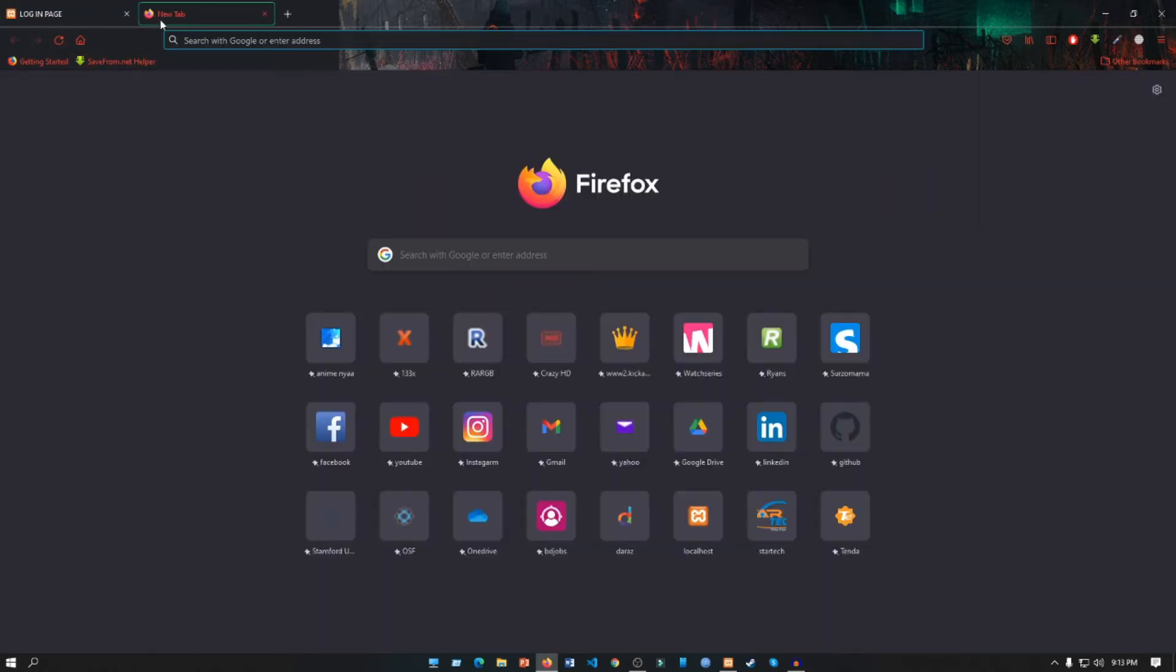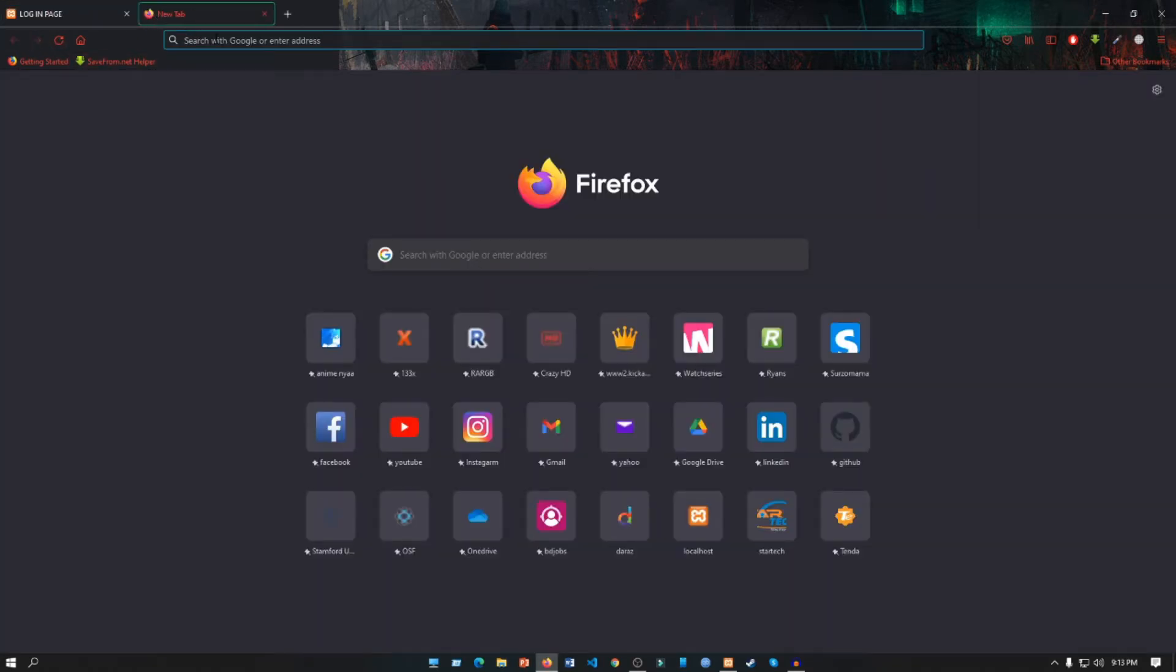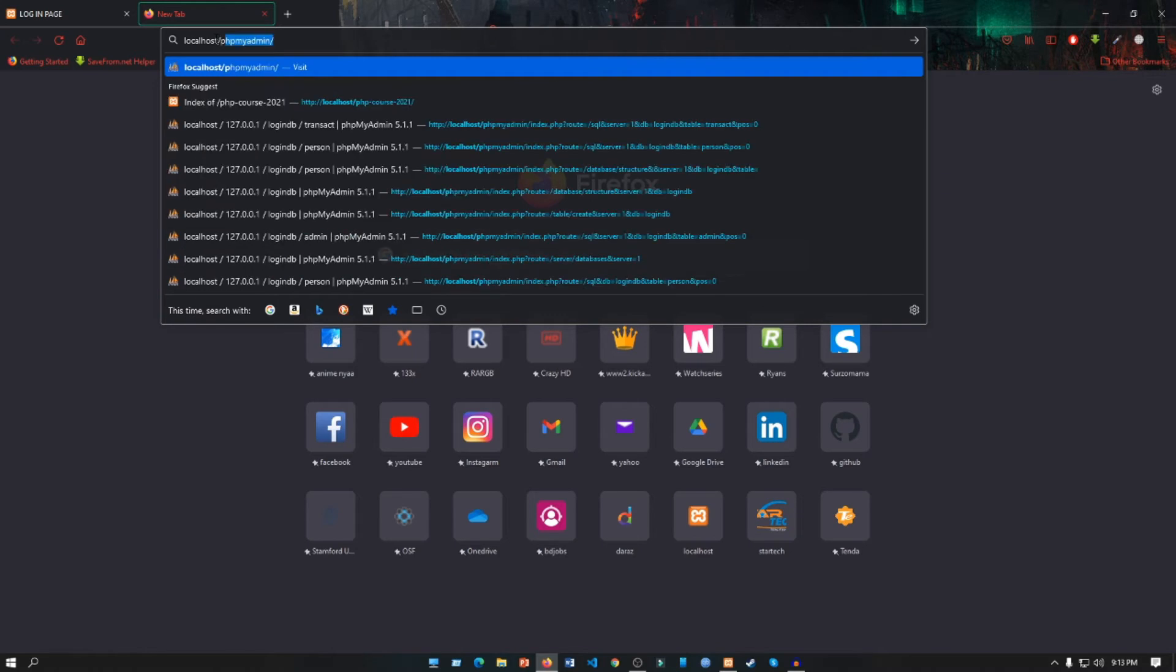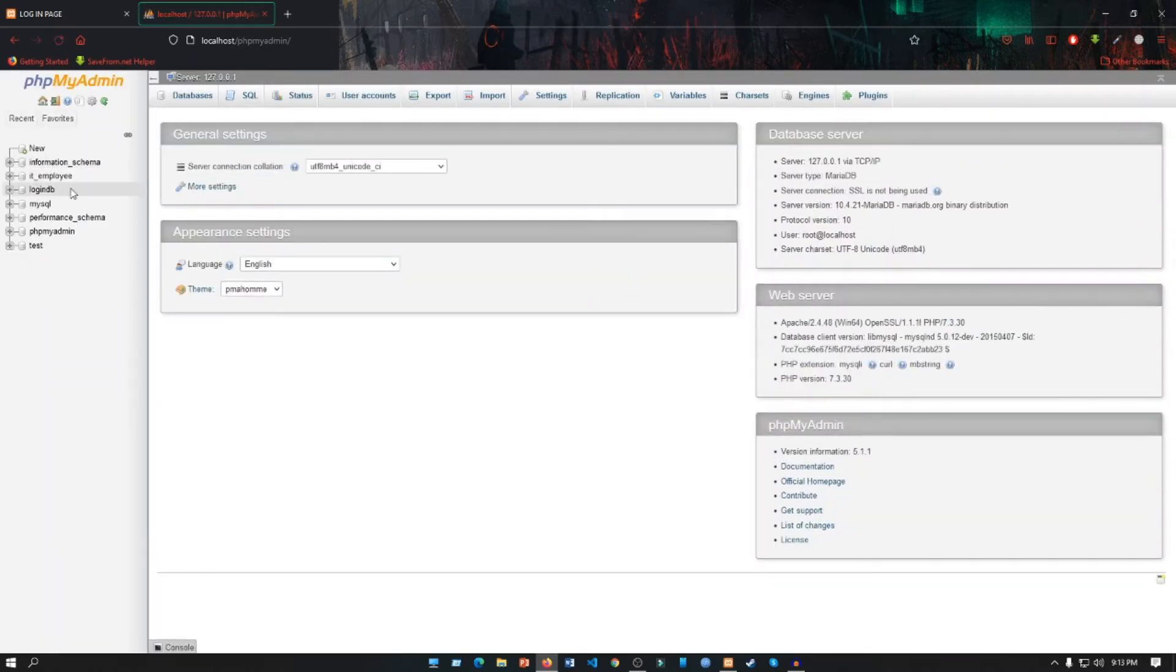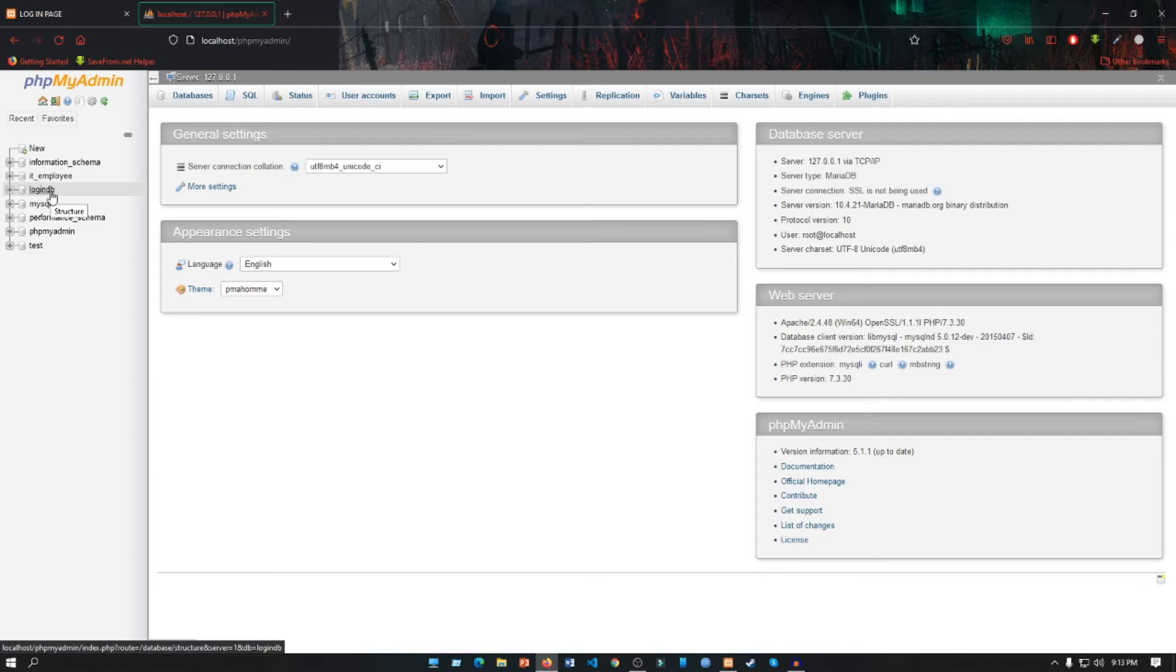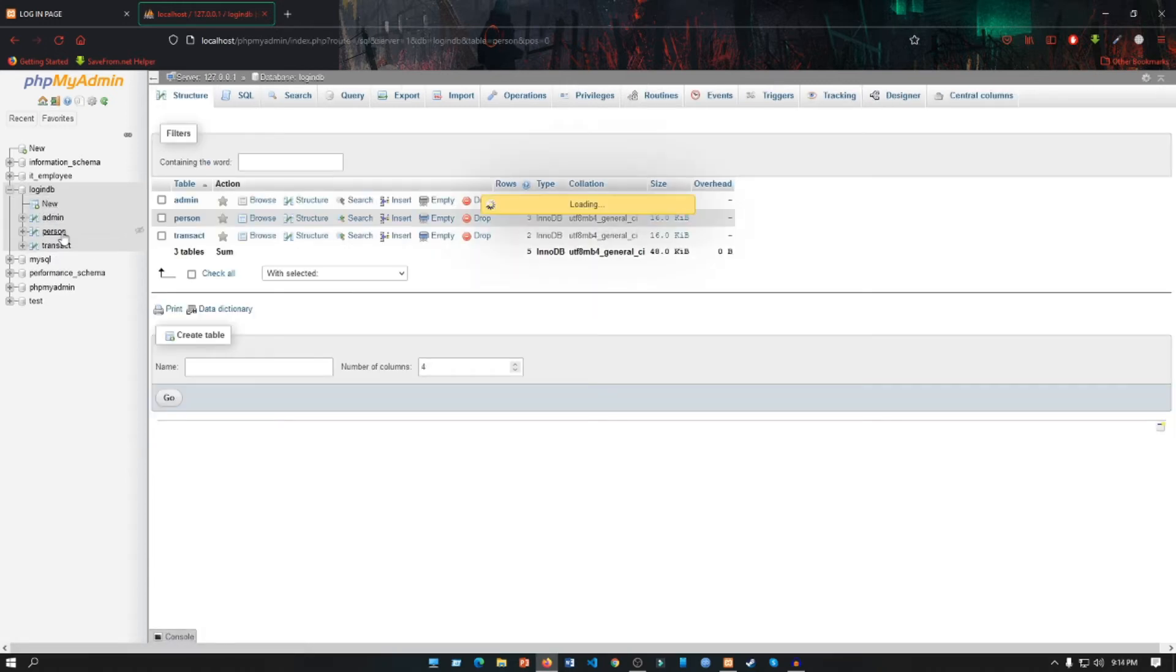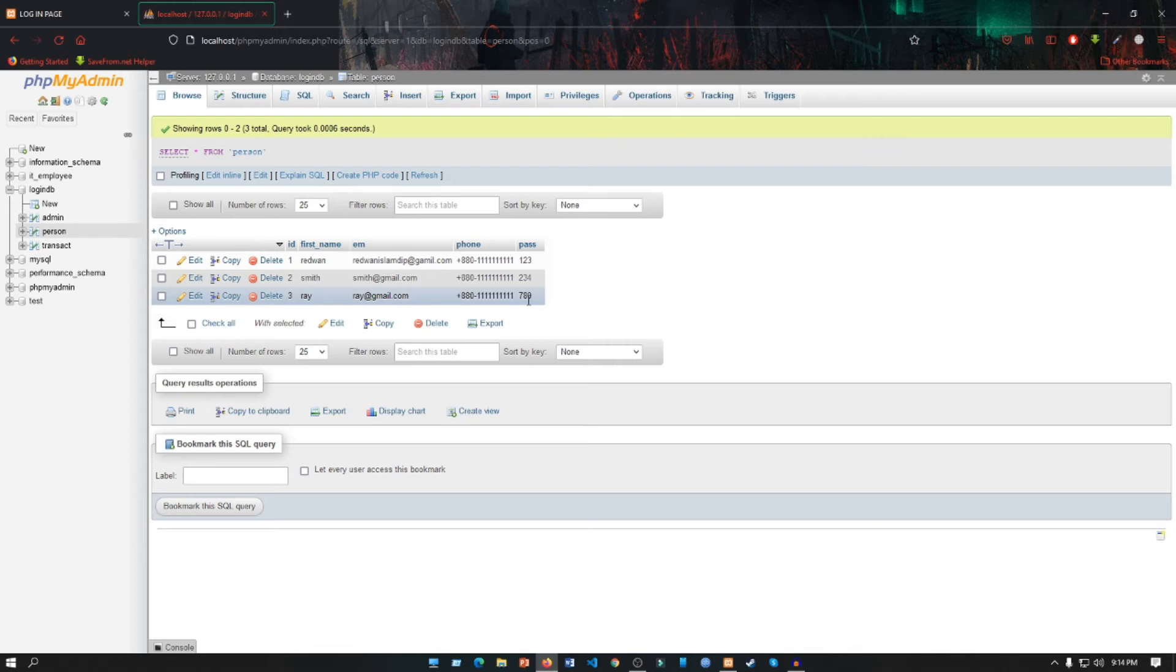This record was inserted into a database. To see the database, let's insert localhost and phpMyAdmin. Our database name is login_db and the table name was person. And here you can see the inserted data which is Ray, ray@gmail.com, this is our phone number, and the password was 789.